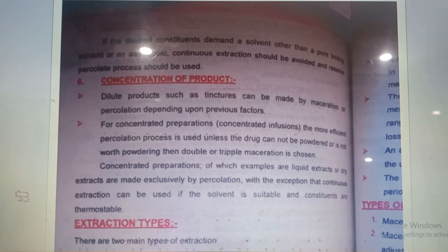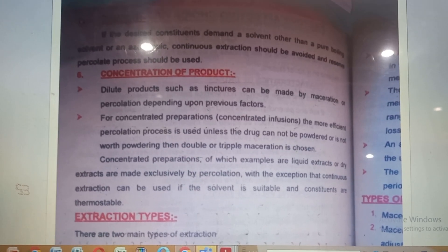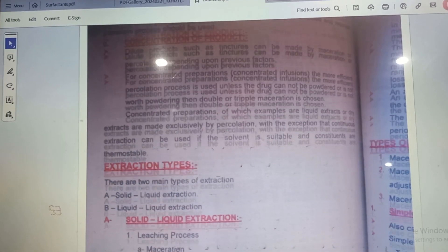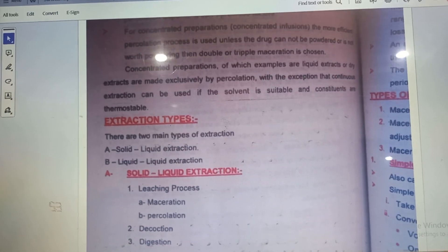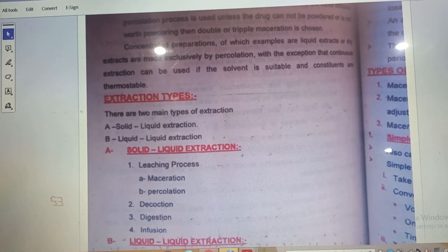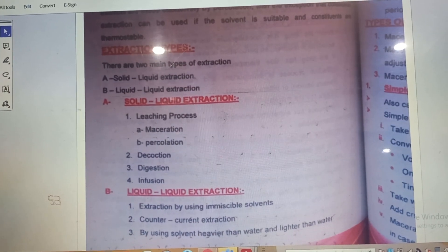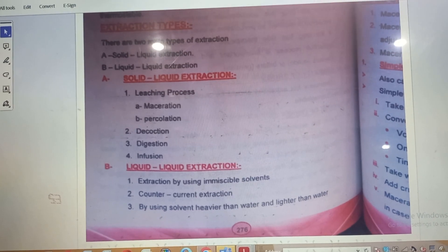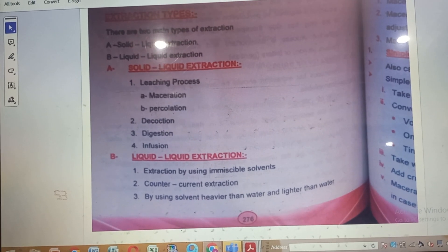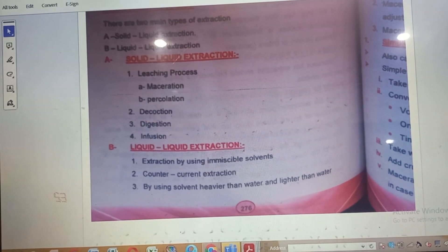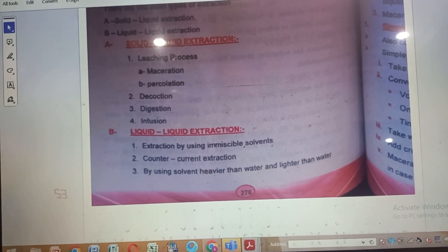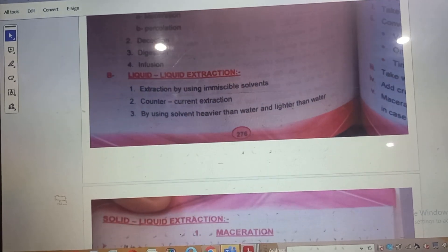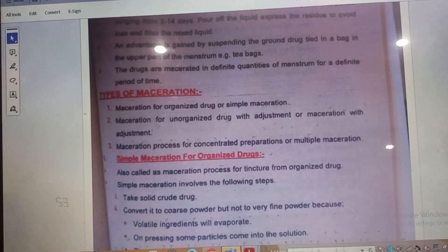There are basically two types of extraction: solid-liquid extraction and liquid-liquid extraction. Solid-liquid extraction includes the leaching process, which encompasses maceration, percolation, decoction, digestion, and infusion. Liquid-liquid extraction includes extraction using immiscible solvents and counter-current extraction using a solvent heavier or lighter than water.